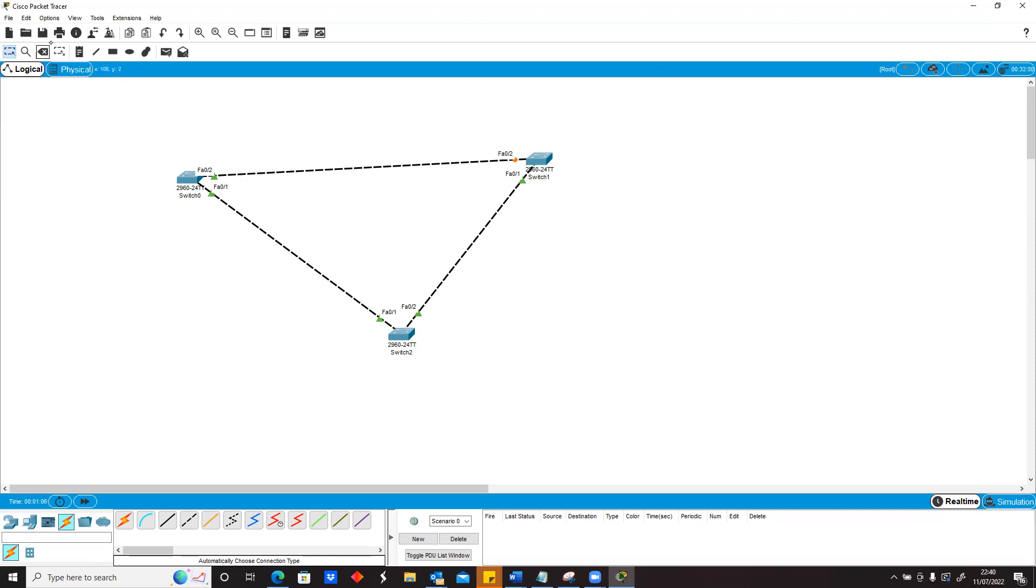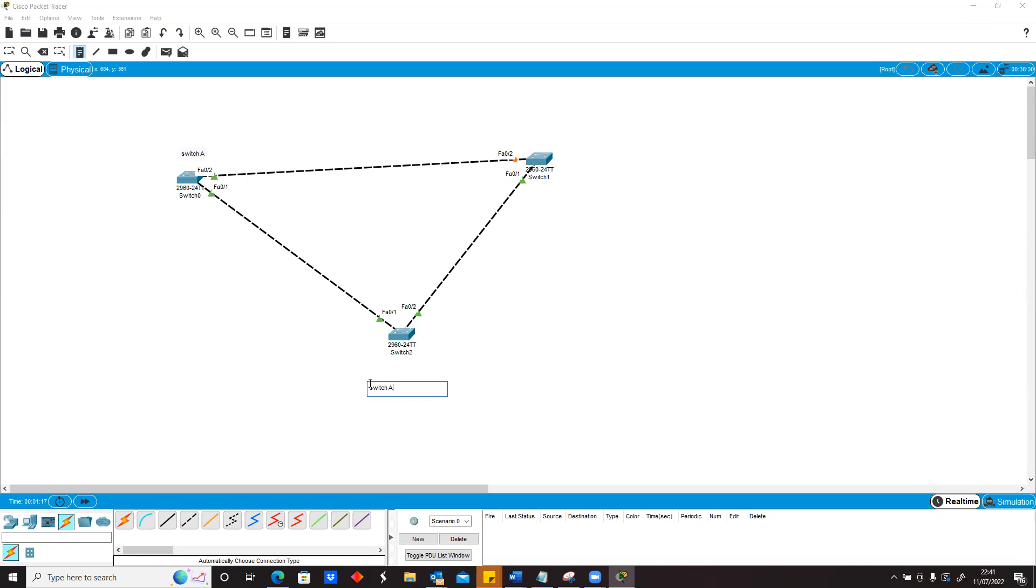Clearly what it means is that this port on this device, so switch, let's name the switches. Assuming this is switch A, and this is switch B, and this is switch C.